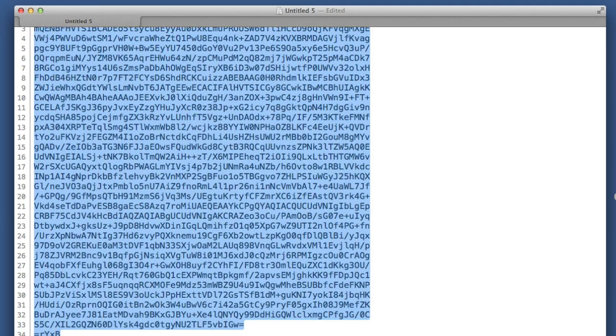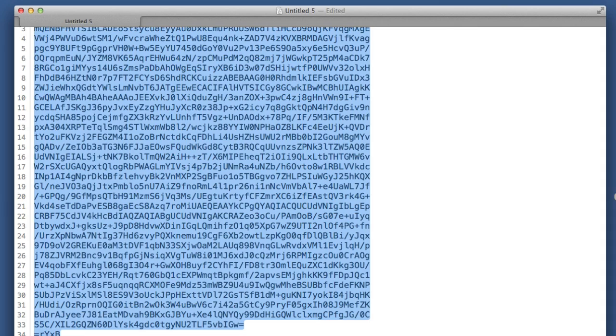So from where it says begin PGP public key block down to the end there including the dashes. That is your public key and you can send that out or you can put it onto a website. Anyone can copy that and they can put it into their keychain and then they'll have the wherewithal to be able to send you an encrypted email message.